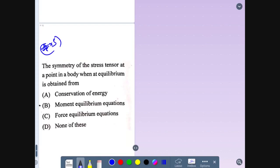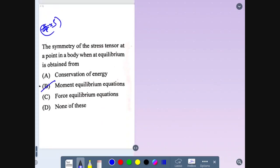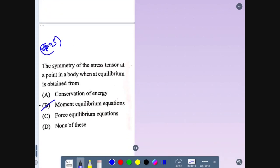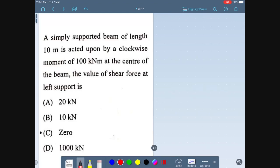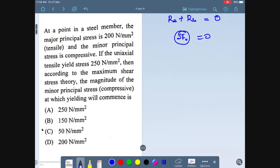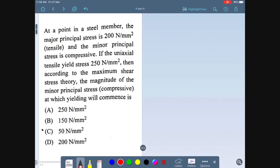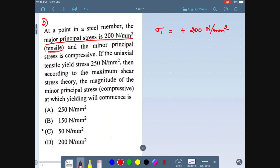For an isotropic material, the number of independent constants required is two, because among E, K, μ, and G — if you know any two, you can calculate the remaining two. For example, E = 2G(1 + μ): knowing E and G, you can find μ. Similarly, E = 3K(1 − 2μ): knowing K and μ, you can find E. So there are two independent constants, from which the other two can be derived.